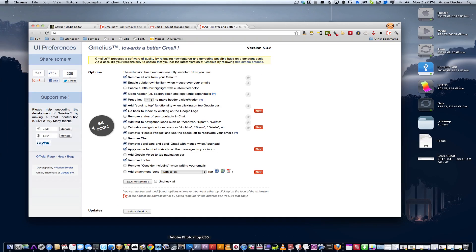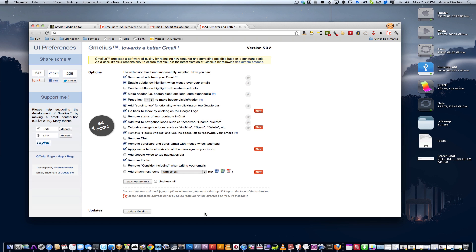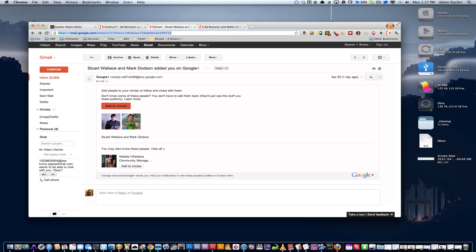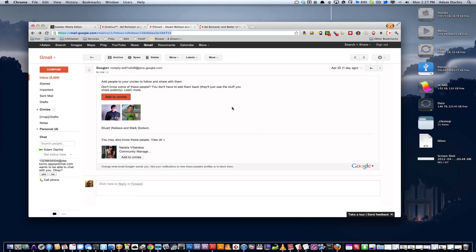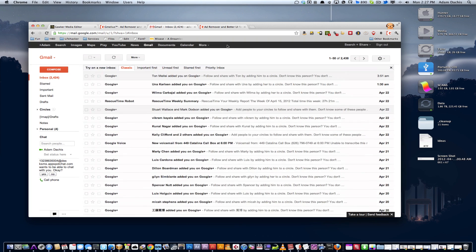This is what Gmail looks like beforehand, and once you install this extension and start checking off some boxes here, you can see Gmail has changed. I don't have scroll bars, and I have labels on archive, spam, and delete. If I'm scrolling down and want to go back to the top, I can click on that bar.